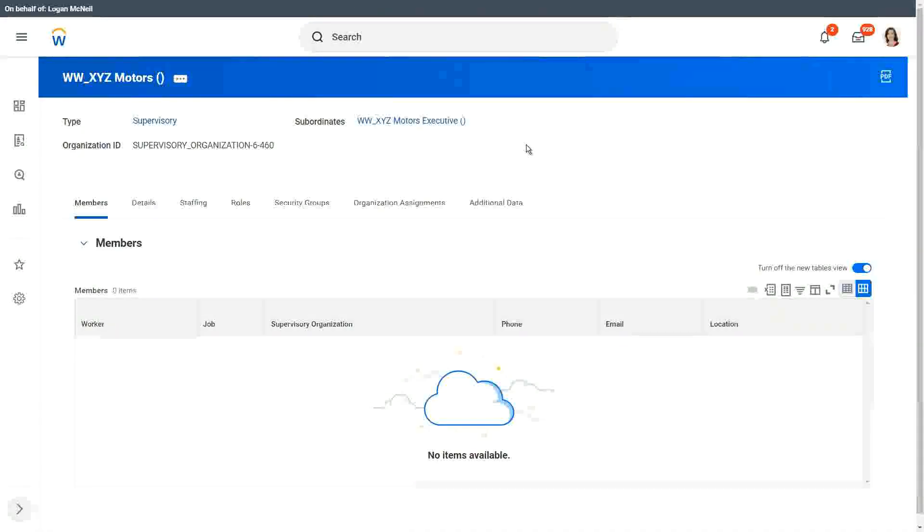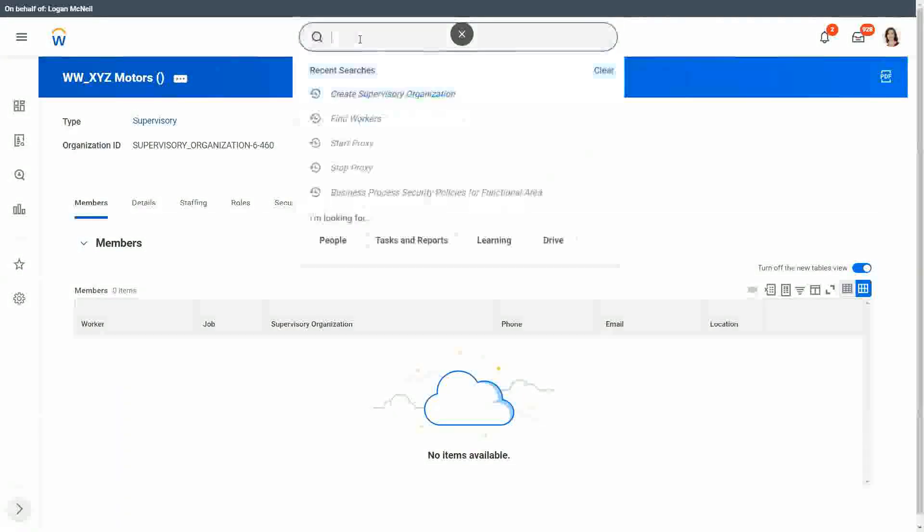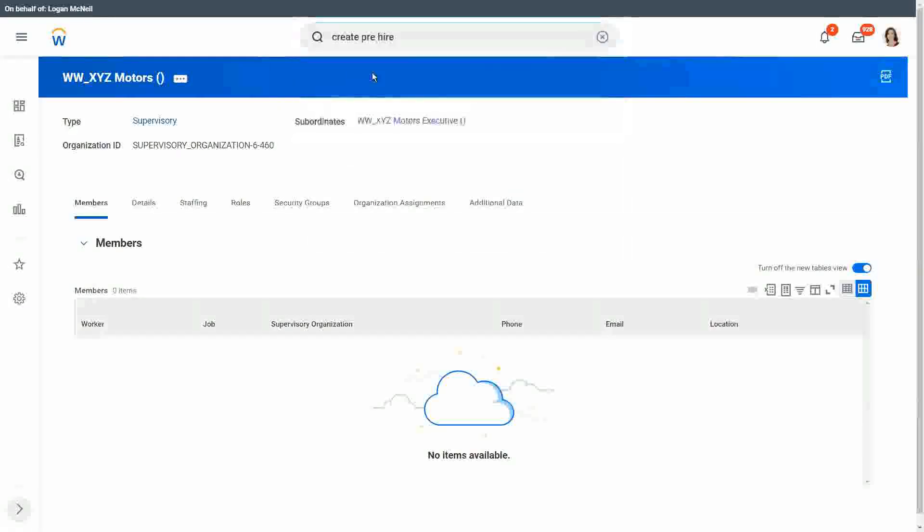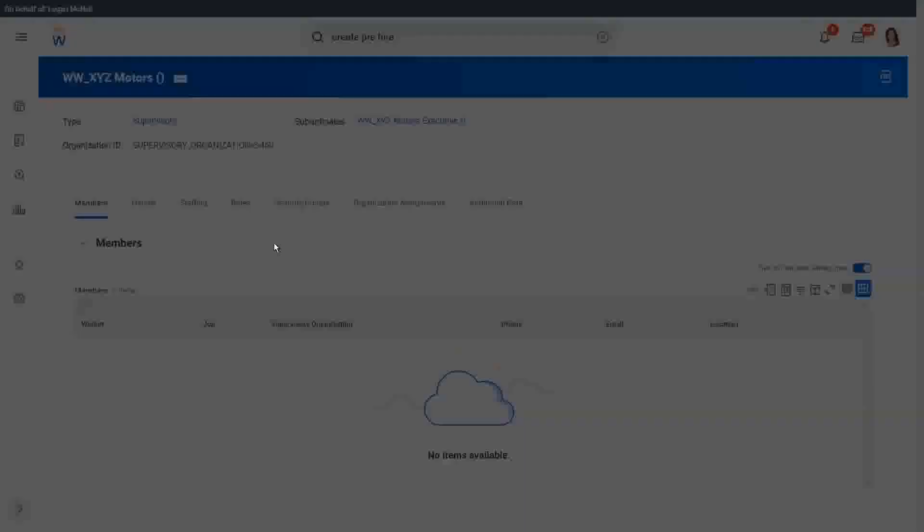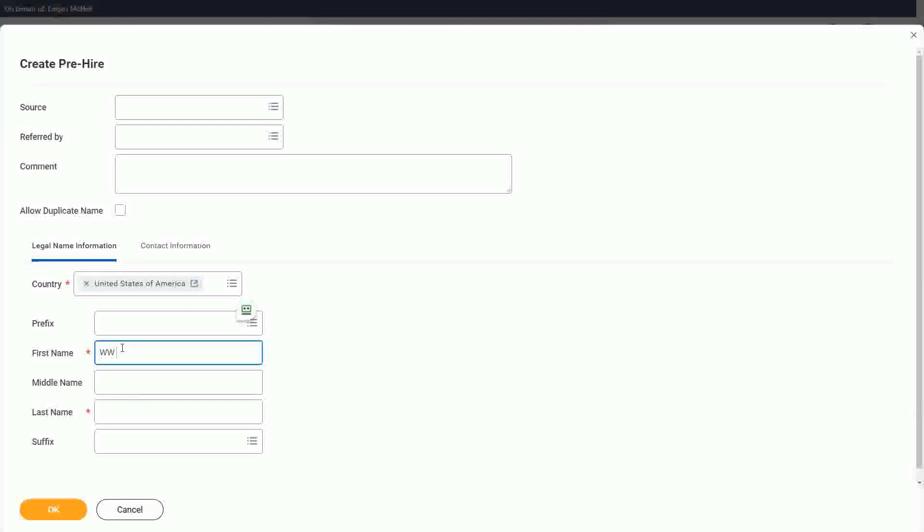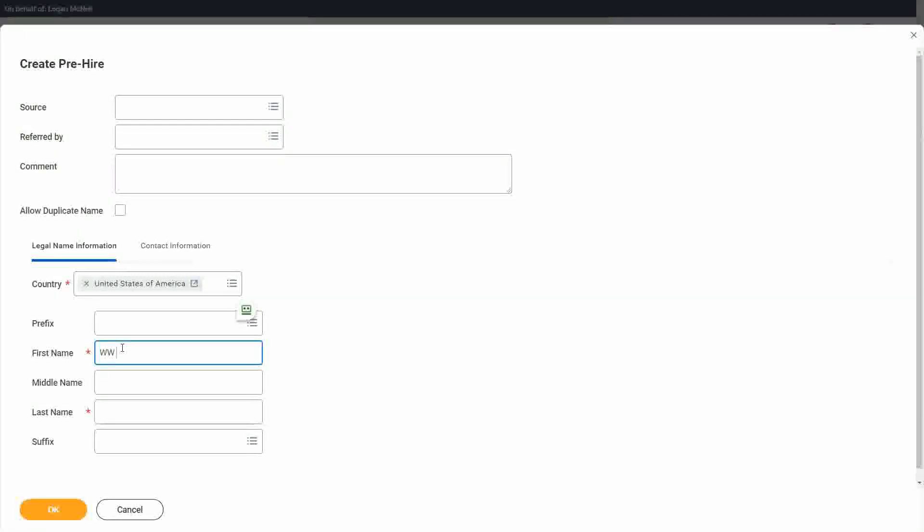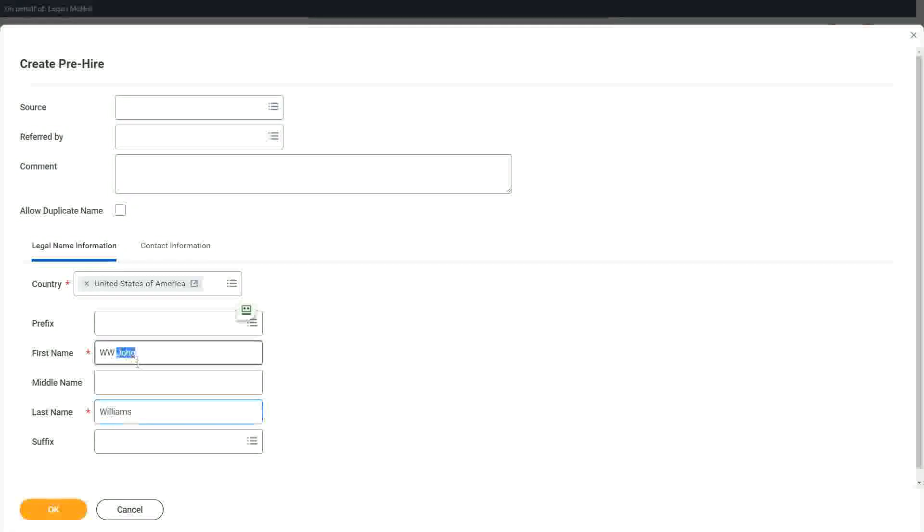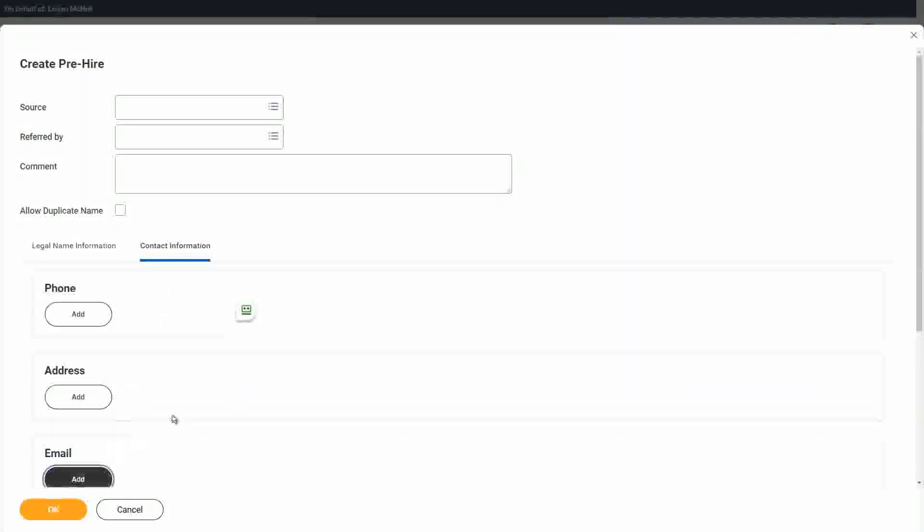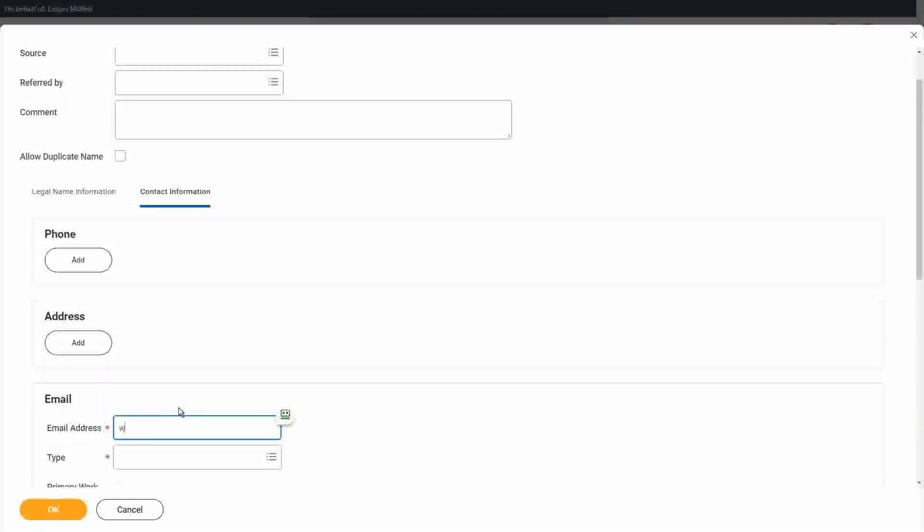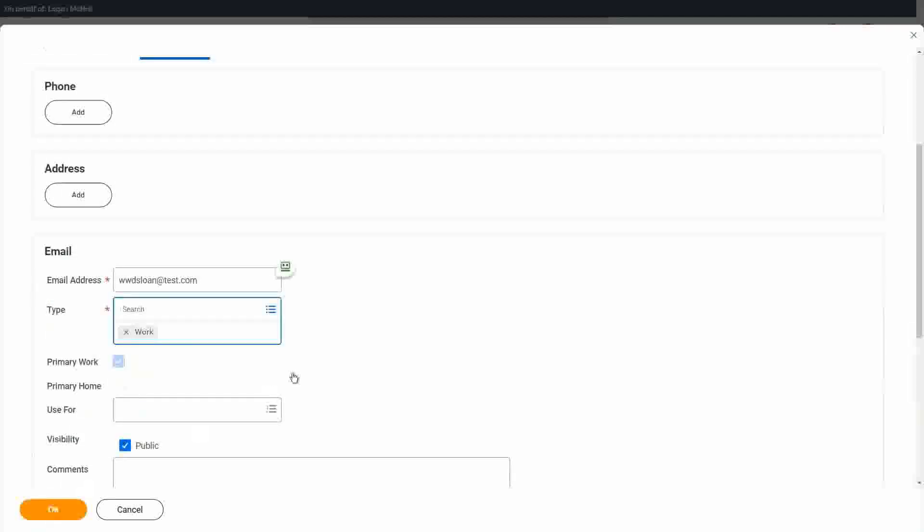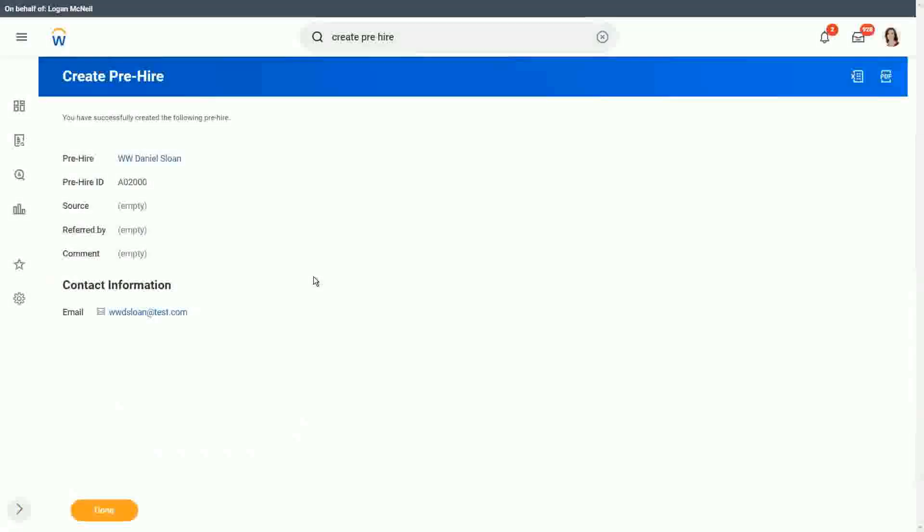So, but let's keep it simple. Let's create the pre-hires up front. So create pre-hire is the task. And let's create two pre-hires. We will call them as WW, what can be the name? Let's call it as come on John Williams. Or maybe, since we are doing XYZ motors, let's use our typical Daniel Sloan, right? Daniel Sloan. Let's give a contact information for Daniel. We have to note down what we are creating.